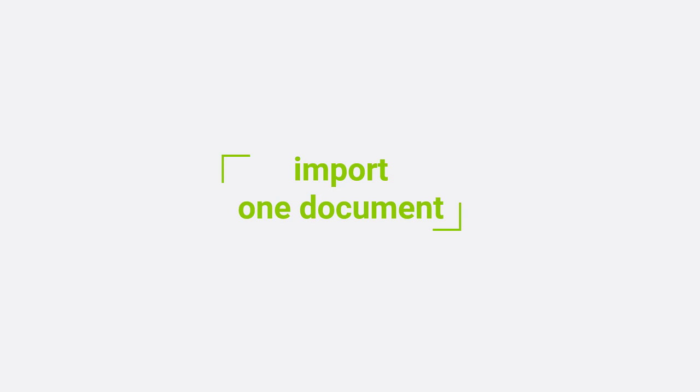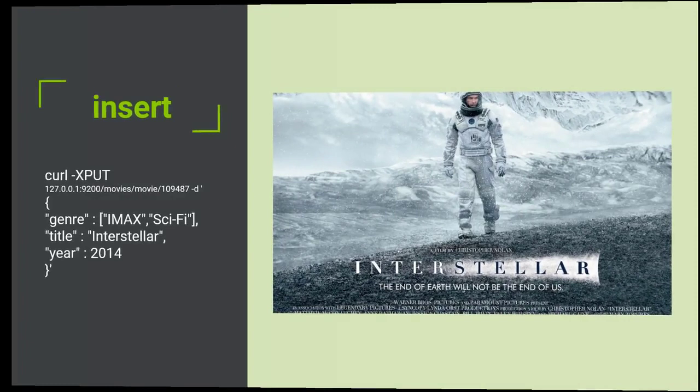Alrighty, so we have a mapping defined for the movie type within our new movies index. Let's go ahead and show you how to actually import a document into that index.